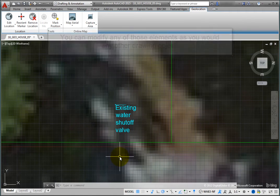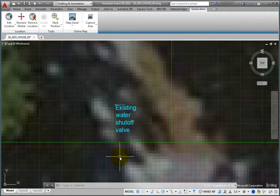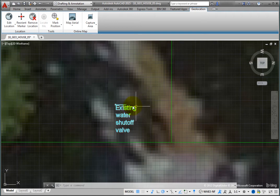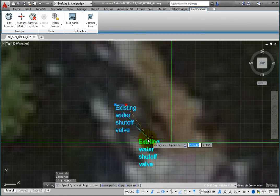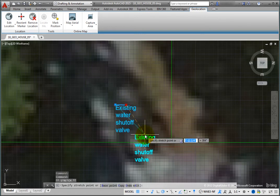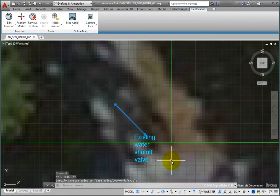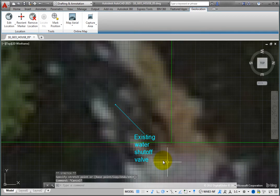For example, zoom in, select the marker, and then use grips to relocate the text. Then press Escape to deselect the marker and zoom back out.